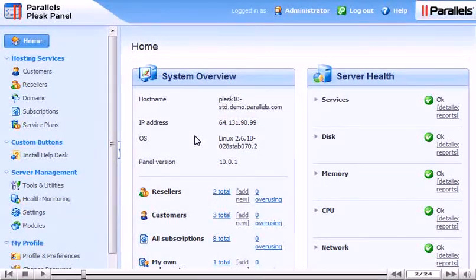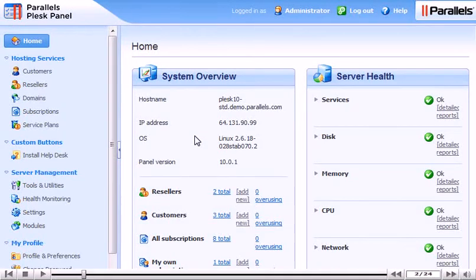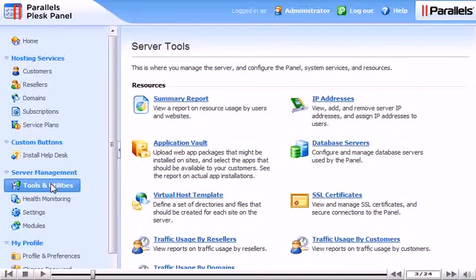Go to Tools and Utilities, then Database Servers.